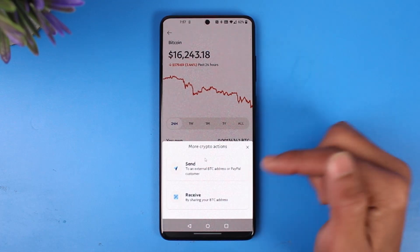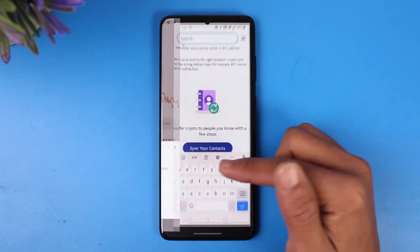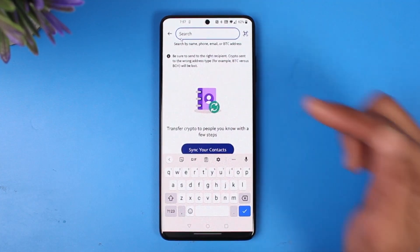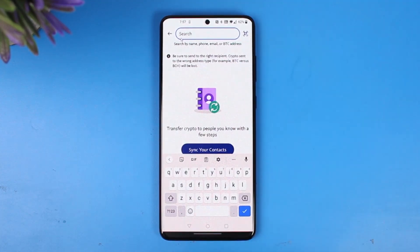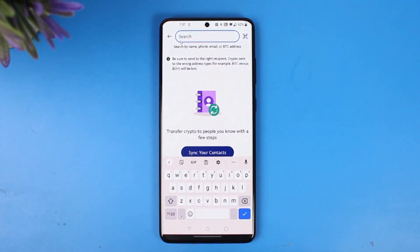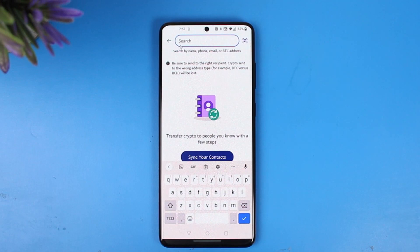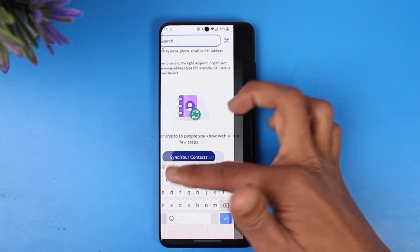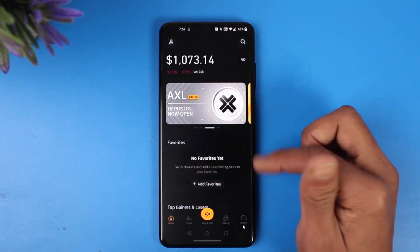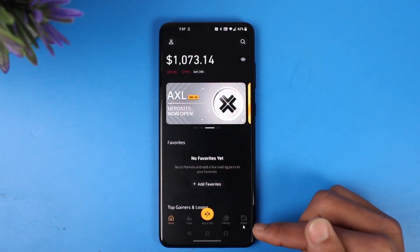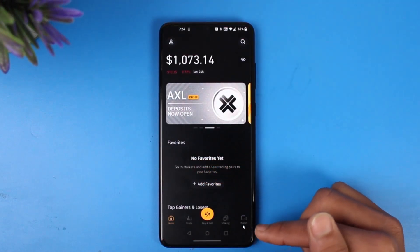When we tap on Send, it'll first ask us to paste the wallet address of our Binance account. So go ahead and open the Binance application. Once you open Binance, come to the wallet tab which is at the bottom right-hand side of the screen.